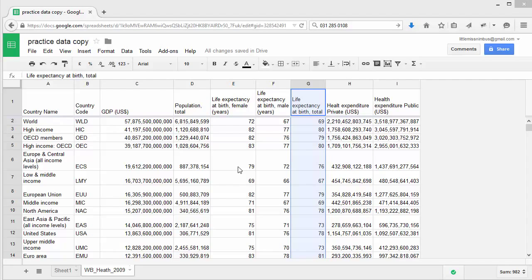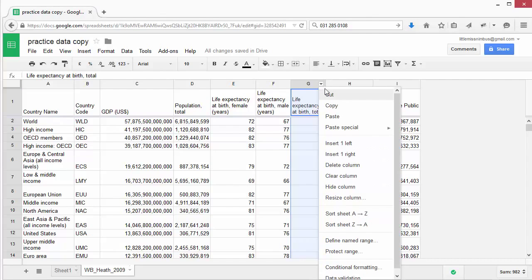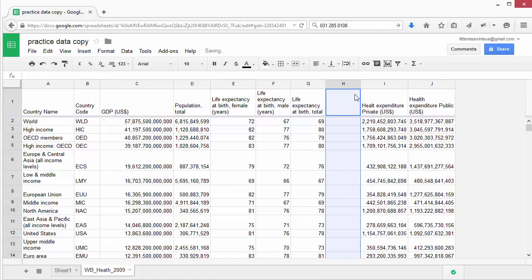How about we wanted to know what the maximum life expectancy is. Let's create a new column. And let's name this column Maximum Life Expectancy.